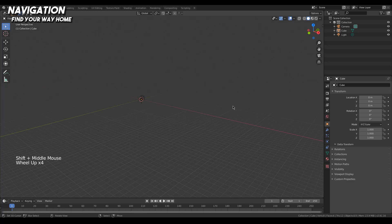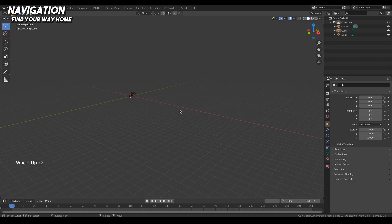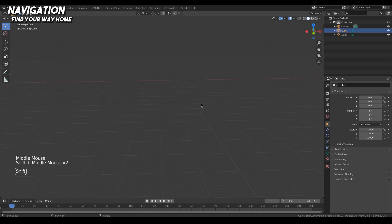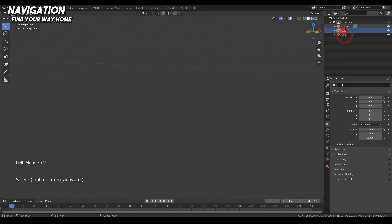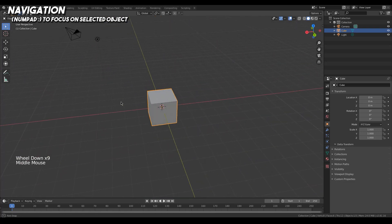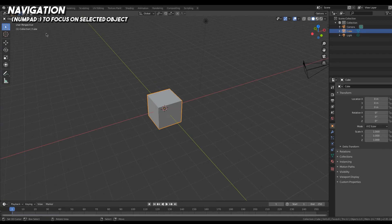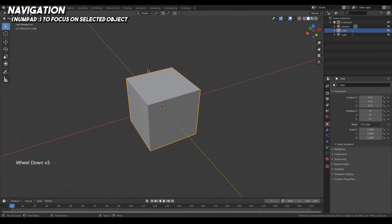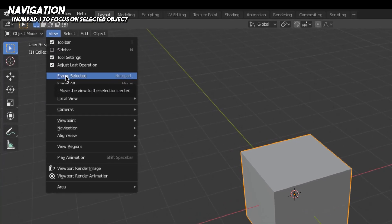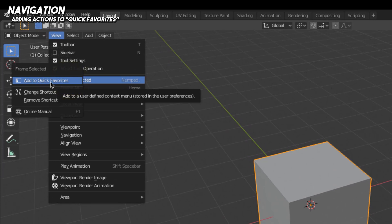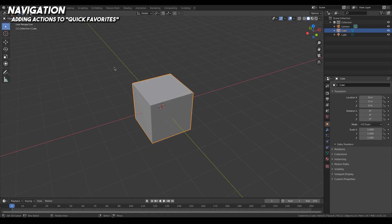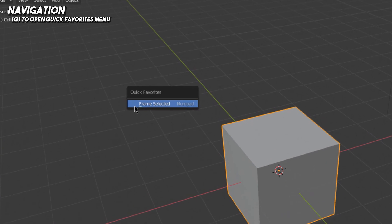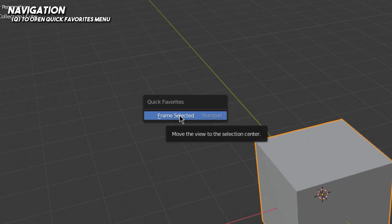If you ever find yourself lost, here's a tip. Select the object you want to focus on — for example the cube. If you can't find it in the viewport, go to the outliner and select it there. Then hold your mouse over the viewport and press the dot key on the numpad and it'll fly back and focus on that object. If you don't have a numpad, go to View, then Frame Selected — shortcut is Numpad dot. You can also right-click any menu item and choose Add to Quick Favorites. Press Q to open your Quick Favorites menu, and everything you've added will be there — great for shortcuts you use a lot.